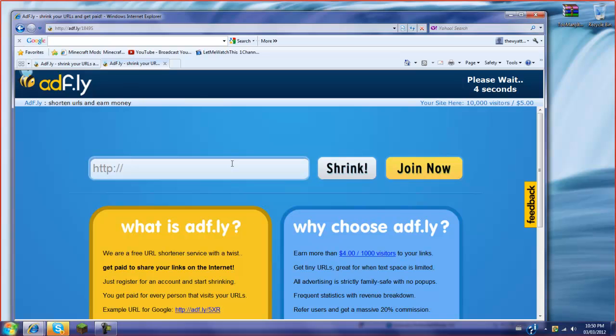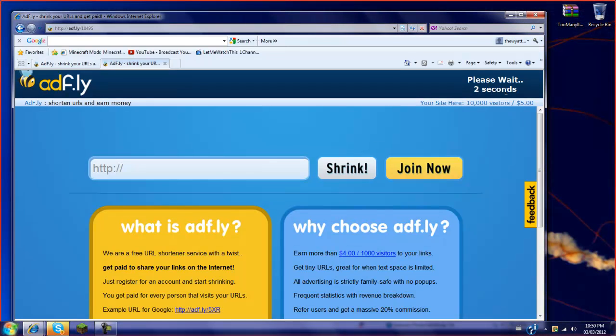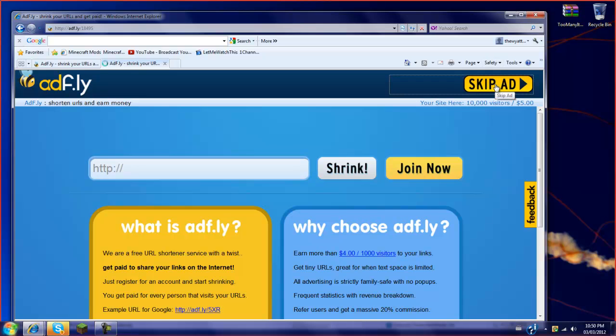Because these are all ads. If it says download just don't click it. So as you can see it goes down to 1. Then you're going to press skip ads.